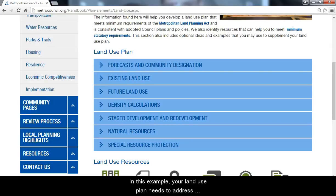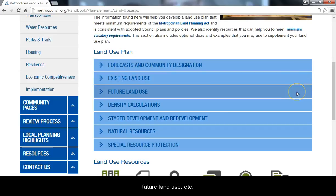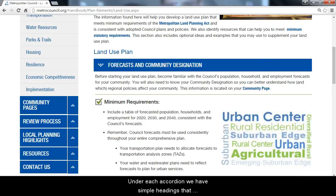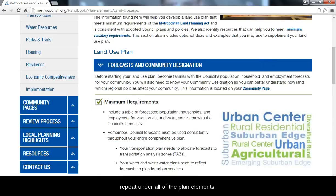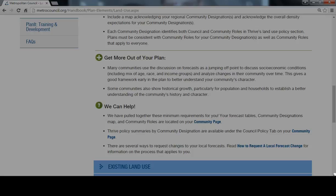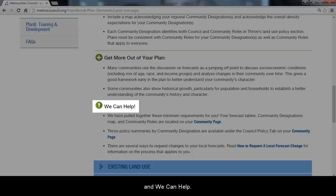In this example, your Land Use Plan needs to address Forecast and Community Designation, Existing Land Use, Future Land Use, etc. We call each of these blue bars Accordions. Under each accordion, we have simple headings that repeat under all of the Plan Elements. These are Minimum Requirements, Get More Out of Your Plan, and We Can Help.